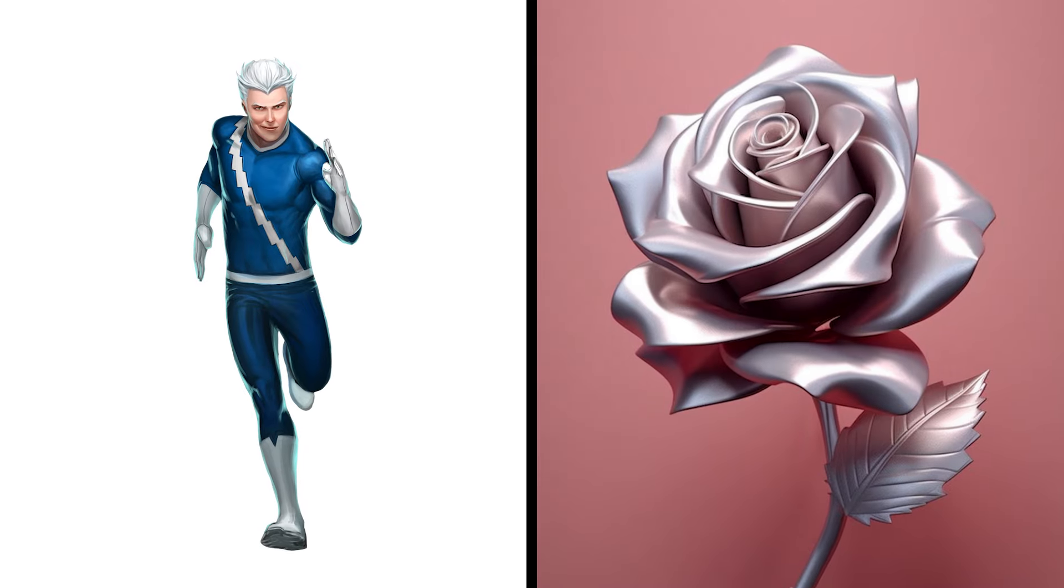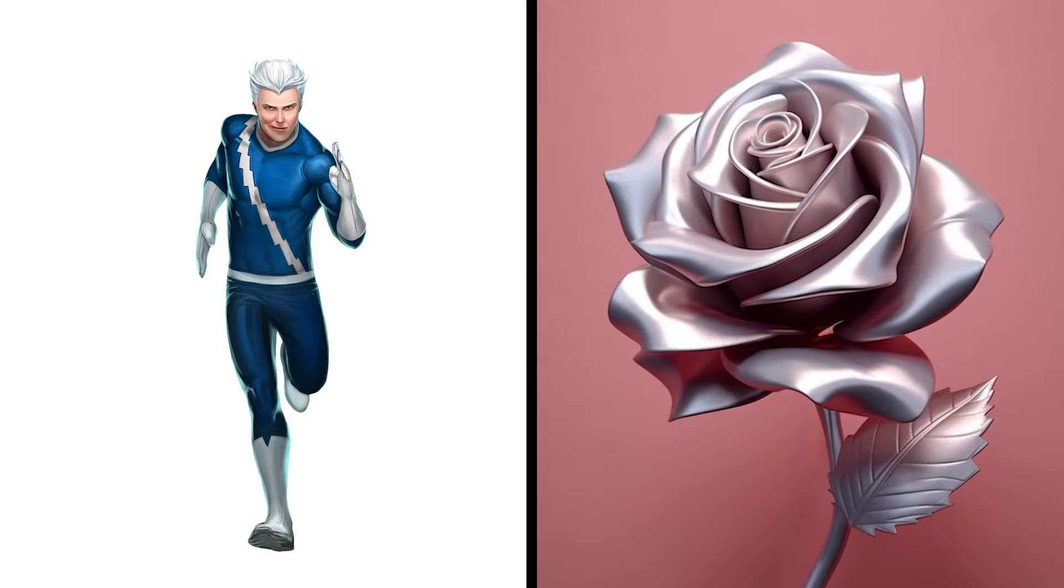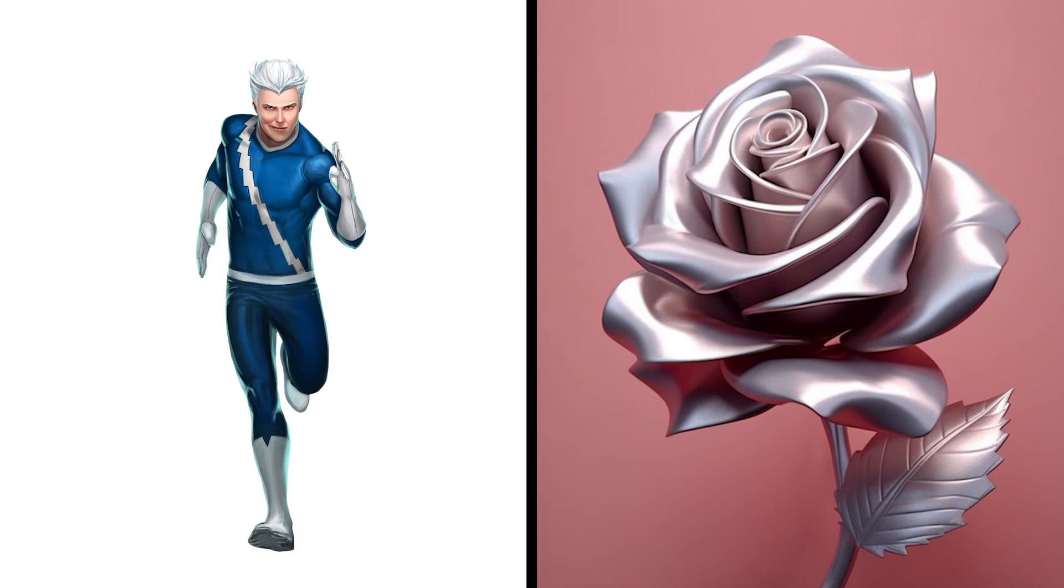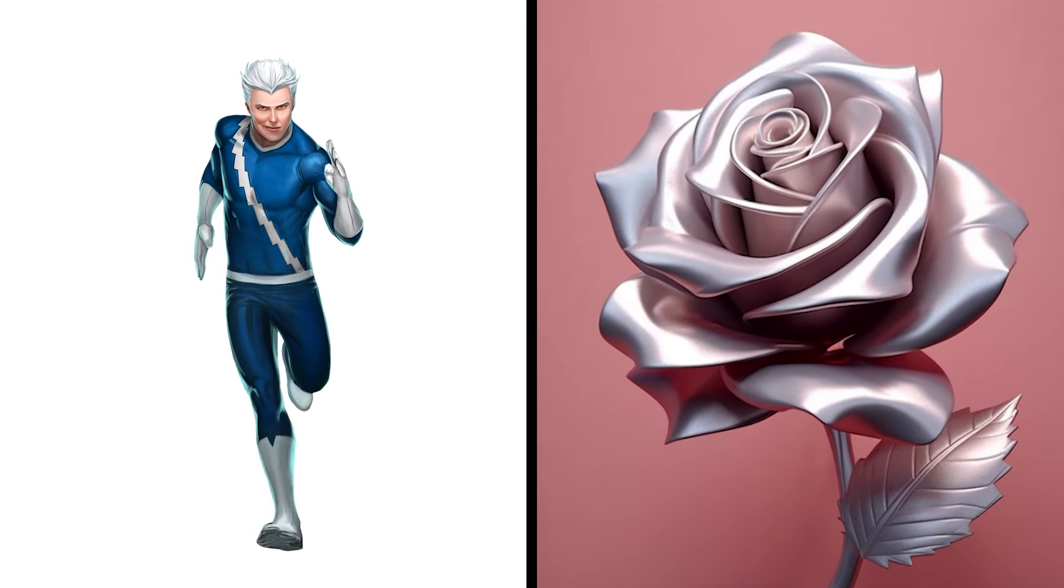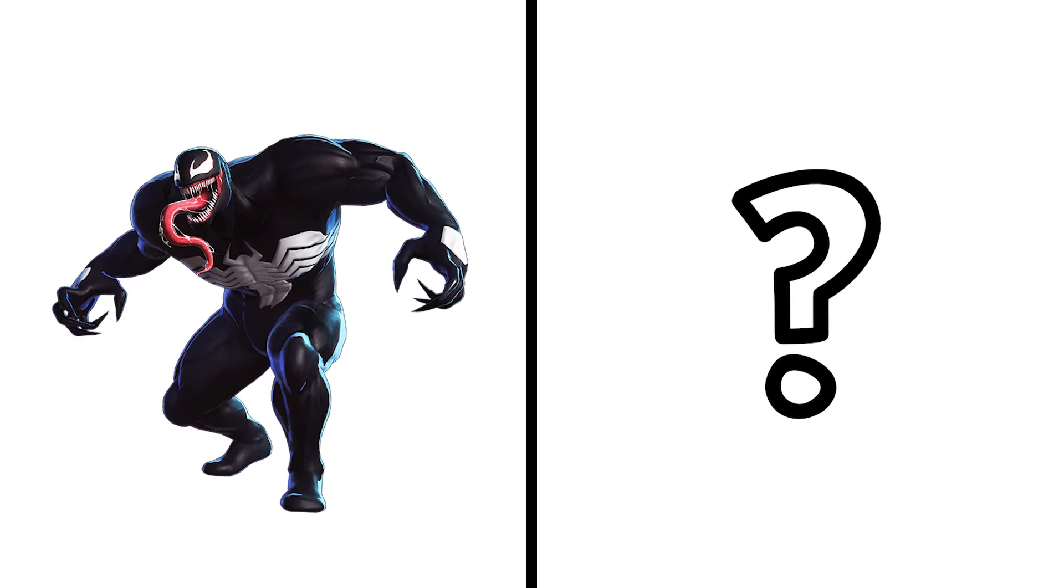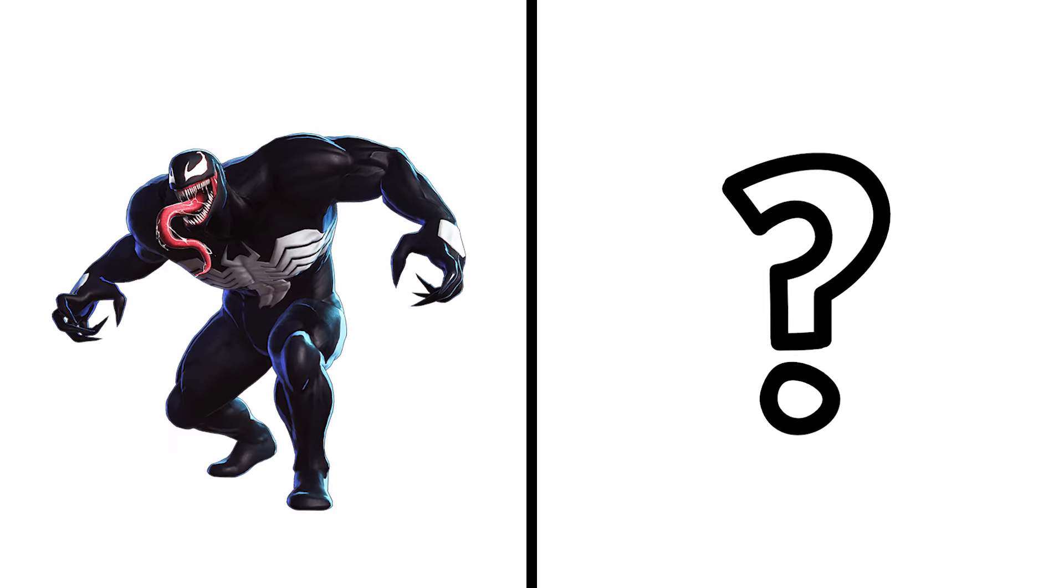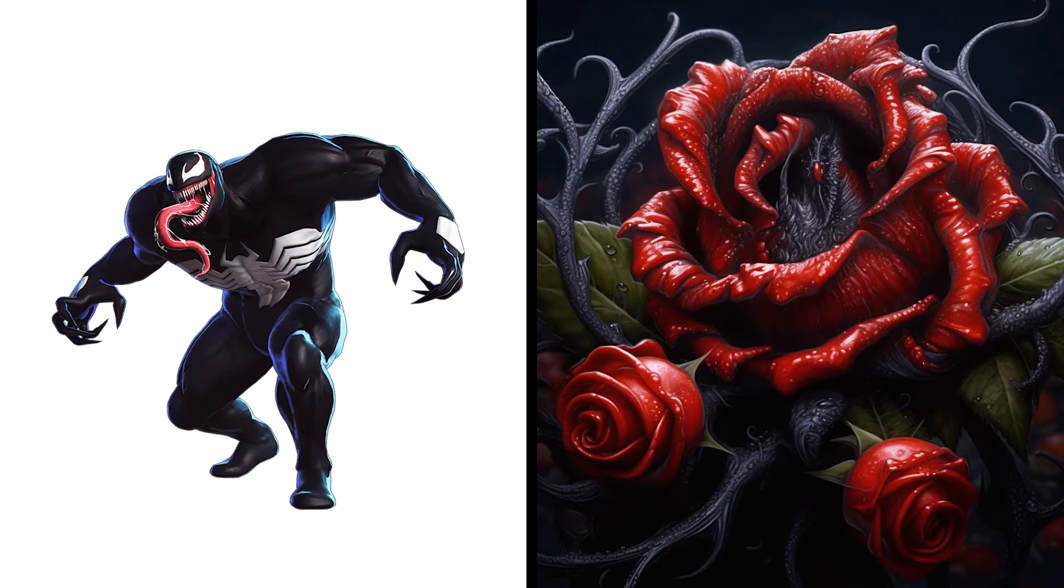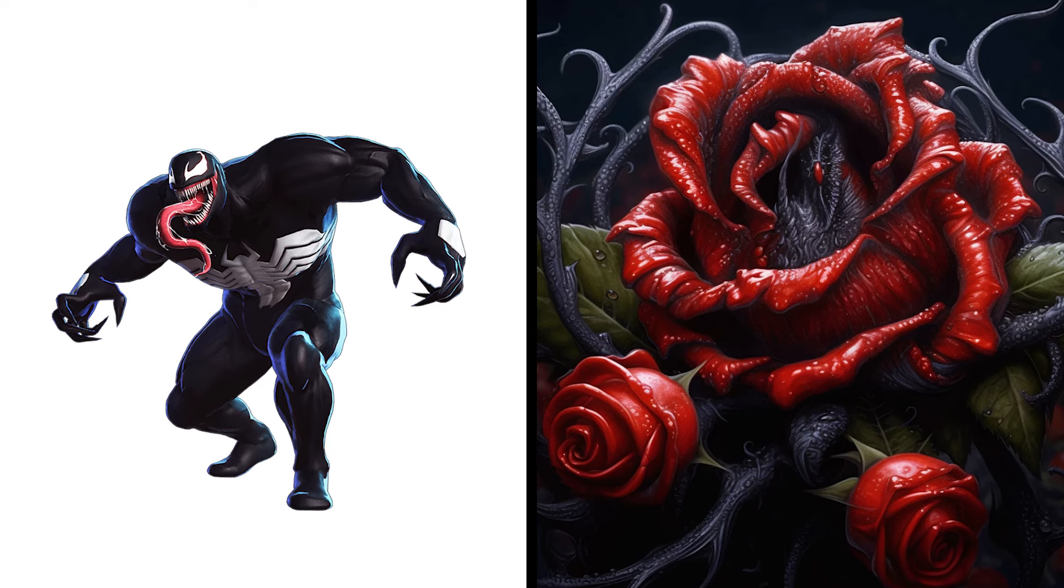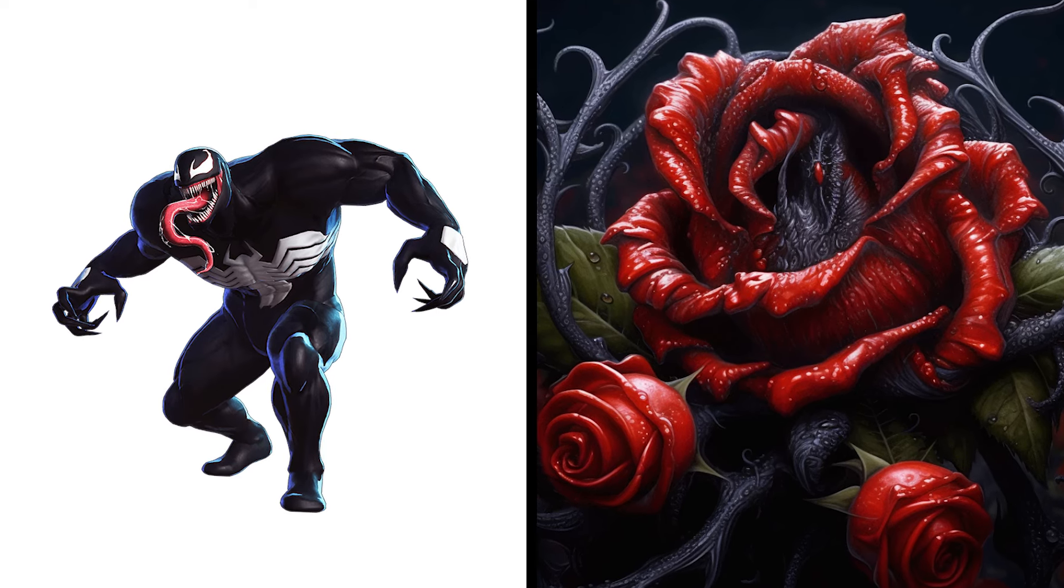Quicksilver Rose, Speedy Blossom Swift Allure. Venom Rose, Symbiotic Bloom, Menacing Allure.